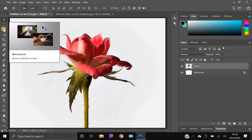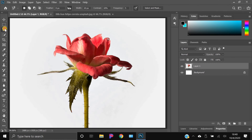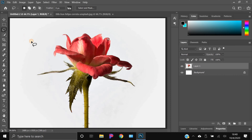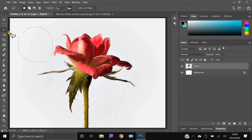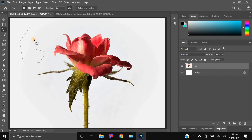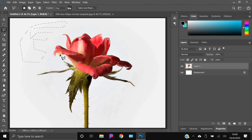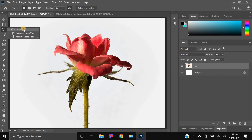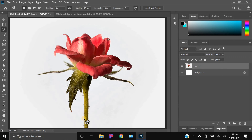Now we're going to use the Lasso tool, which is two down on the toolbar. If you hold down or right-click you'll see three options. There's the regular Lasso tool for freehand shapes, the Polygonal Lasso for straight-edged selections, and the Magnetic Lasso tool — which is what we're going to use first.